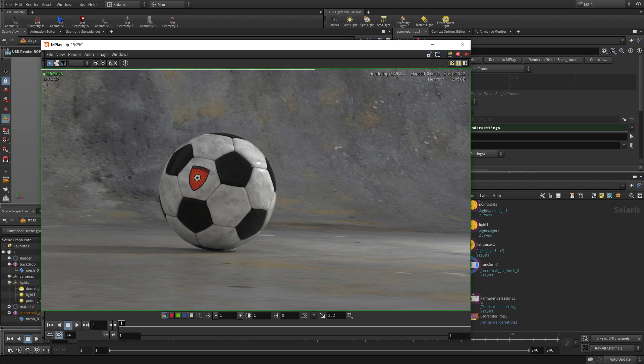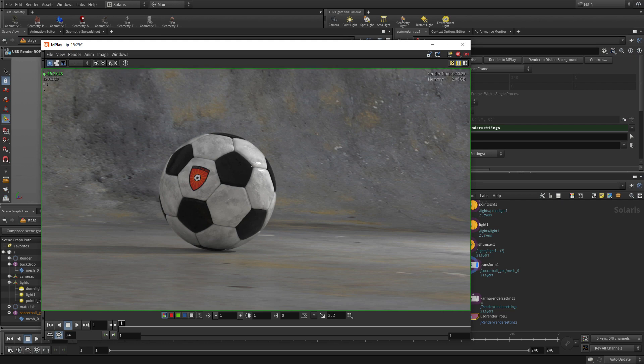So now you've been able to light, set up cameras, lights, and materials in Solaris and get this image. So congrats, that's a great first step.